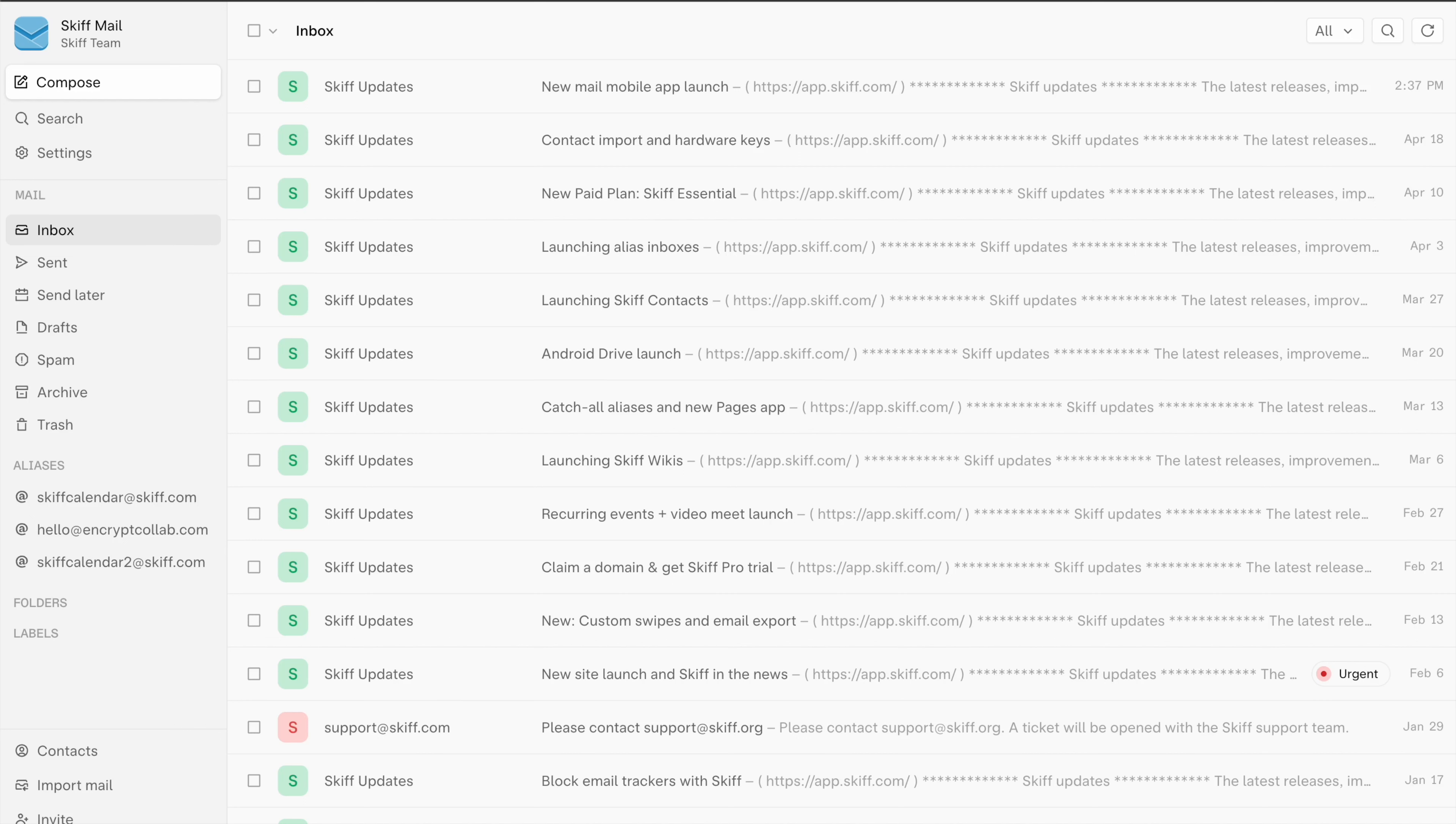Hi everyone, I'm Andrew and I'm the CEO of SCIF, a privacy-first end-to-end encrypted email provider with mail, calendar, pages, and drive products.